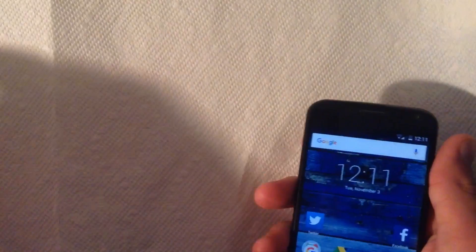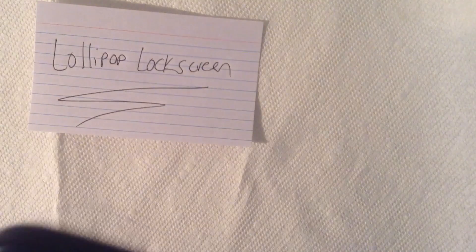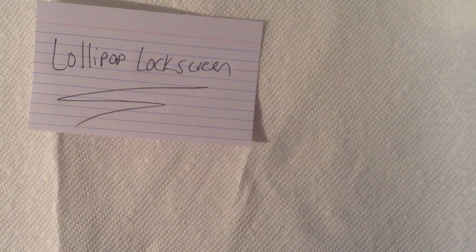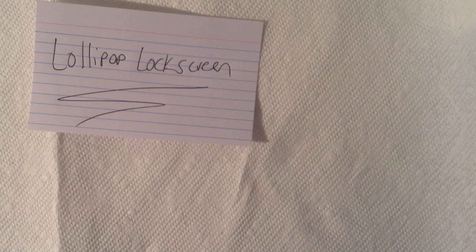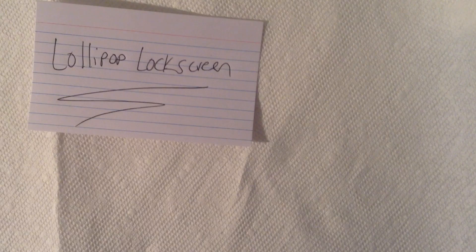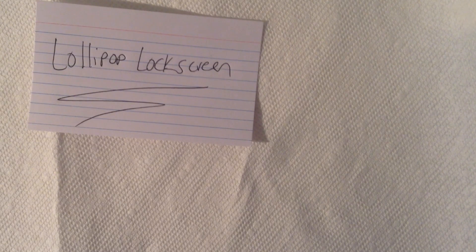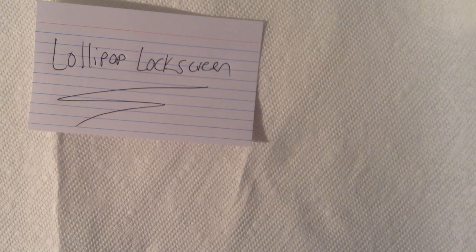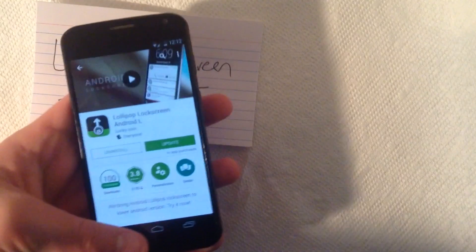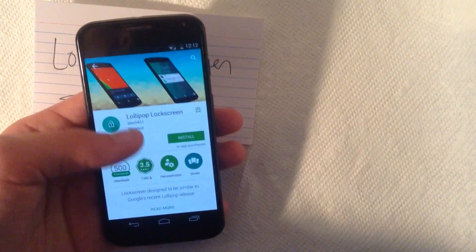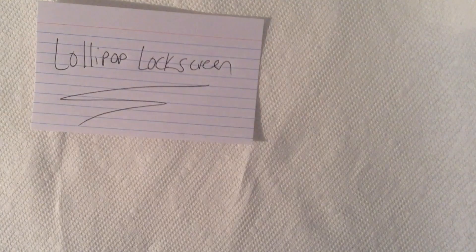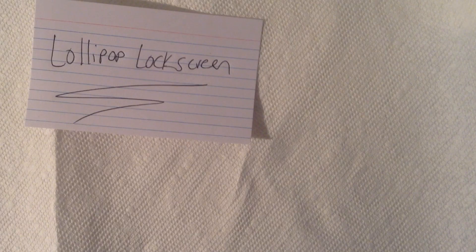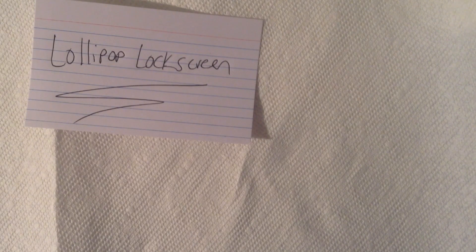So the next thing you want to do is download this app, or this screen. It's called the Lollipop Lock Screen. Let me just get that up real quick for you guys. Here's the app. You can use this or you can also use the Lollipop Lock Screen. I've actually found this one to be a little easier, a little bit better.